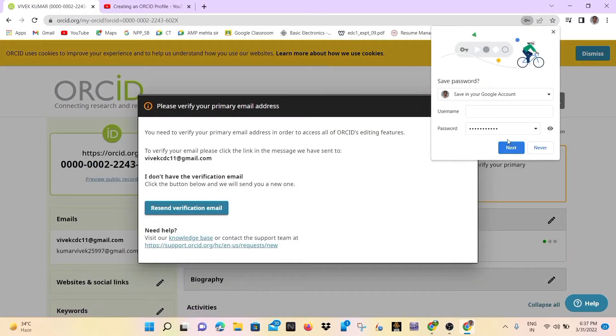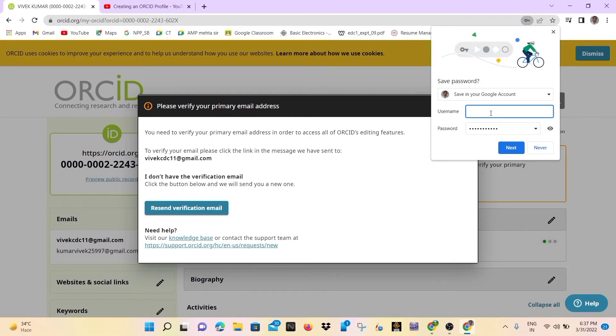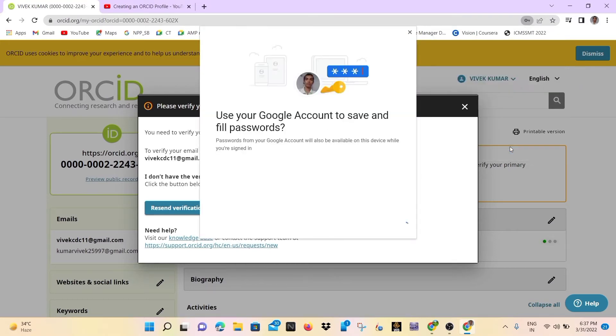So here you will see the ORCID ID is generated. And for email verification, they want to send a verification link on the email. So you may open your email and verify it. After verifying, your ORCID ID generating procedure will be completed.